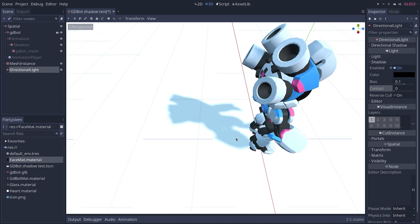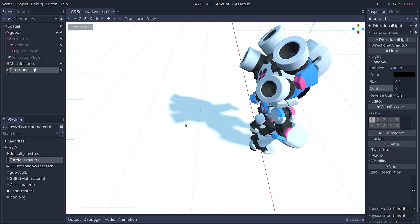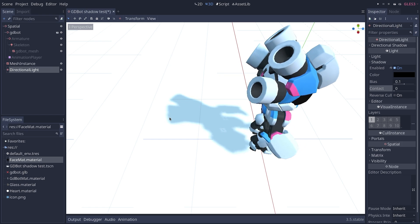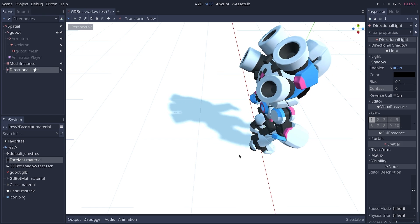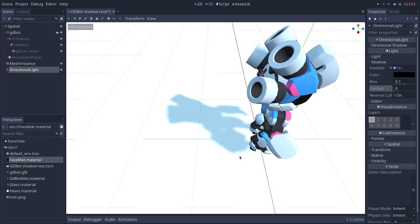You can see some new artifacts appear in some cases but the shadow is generally a bit smoother.